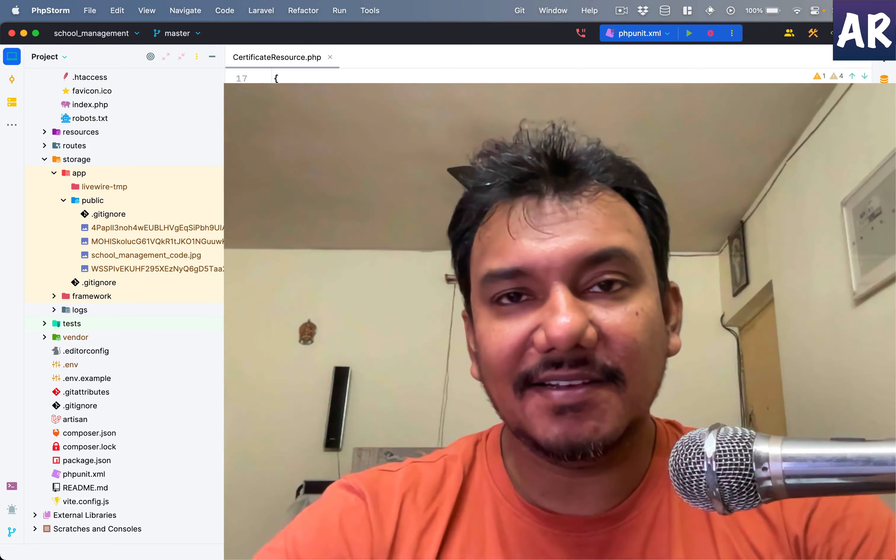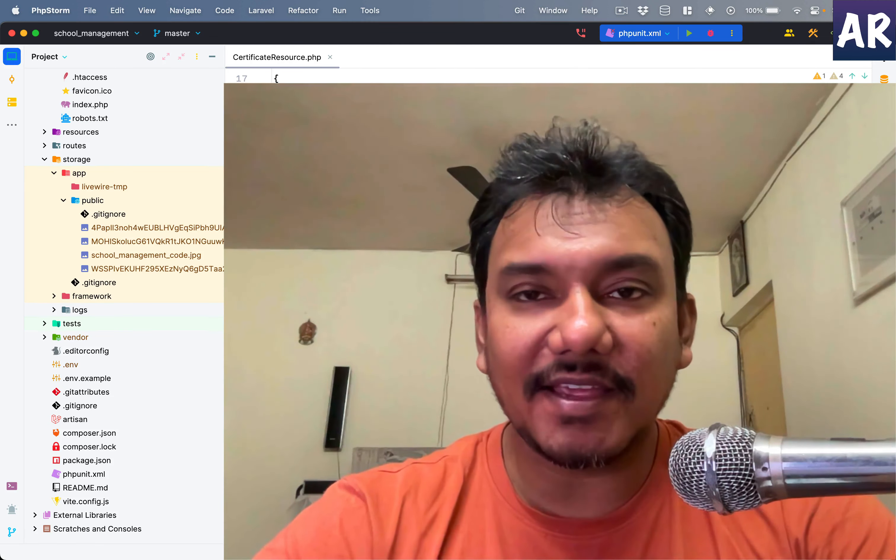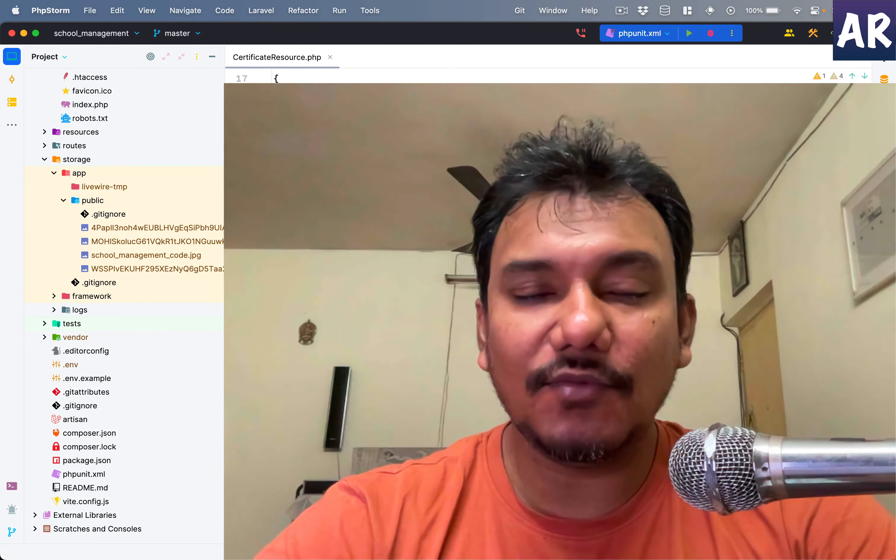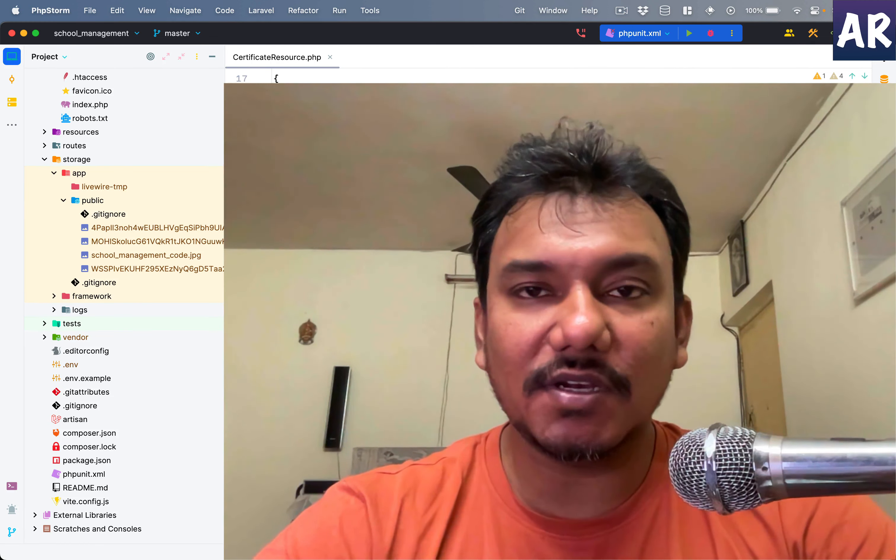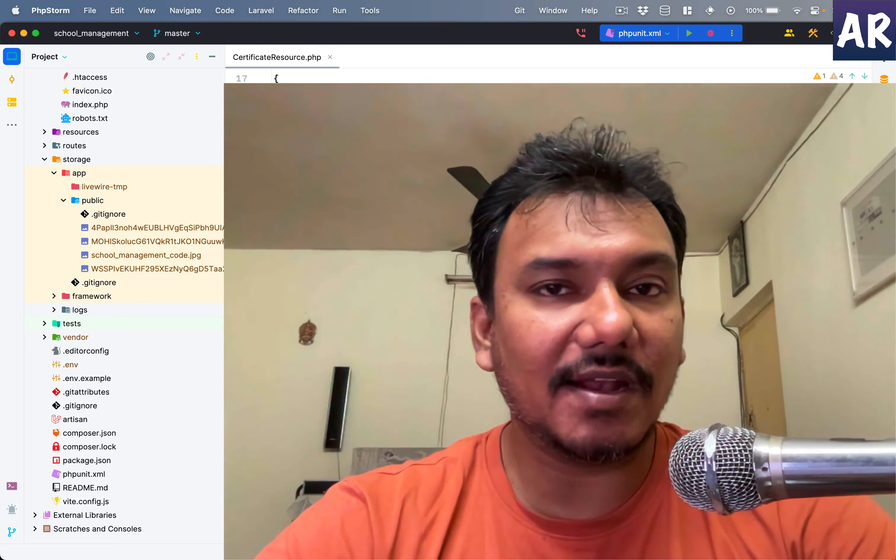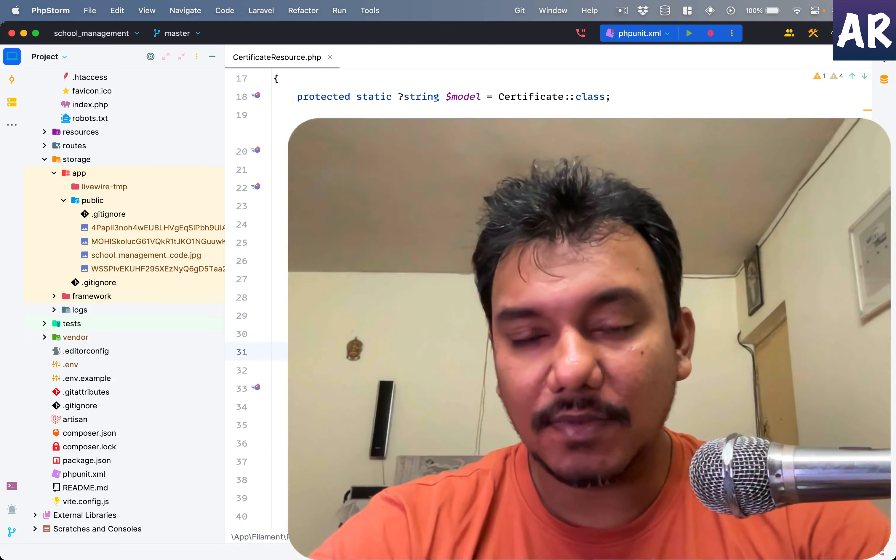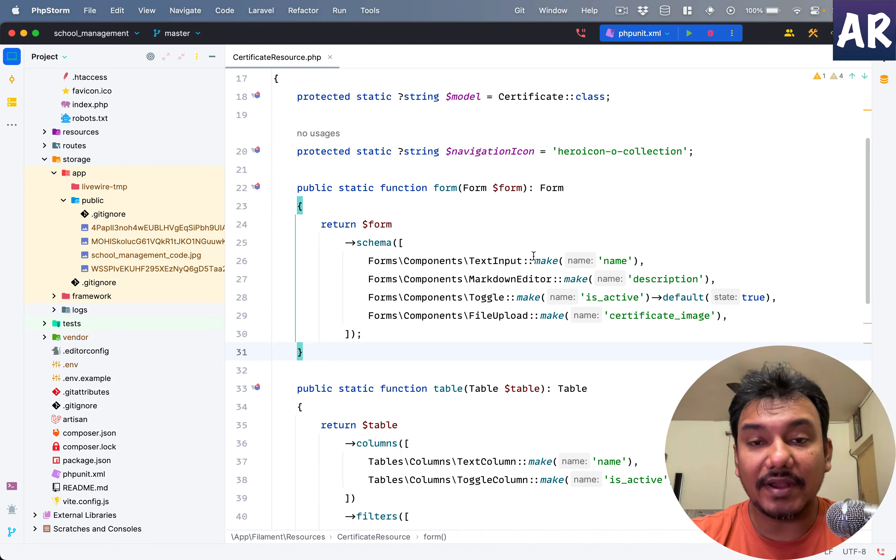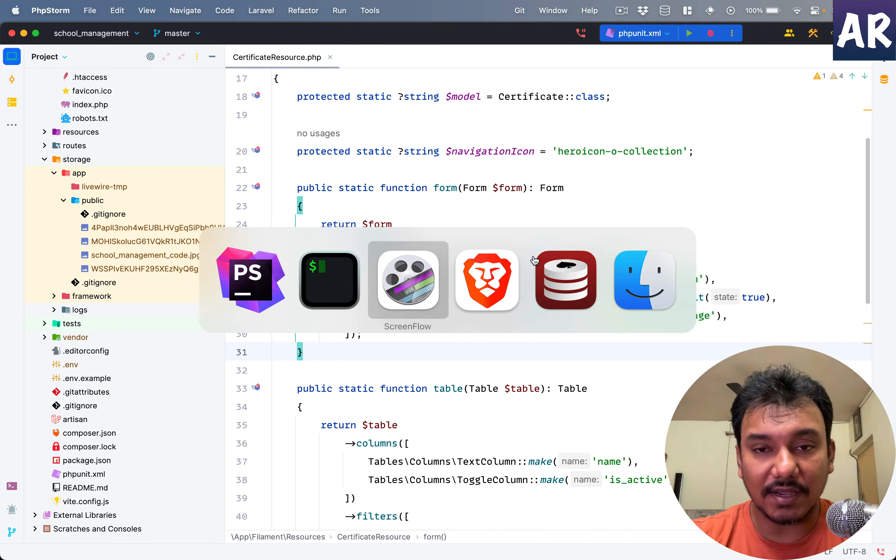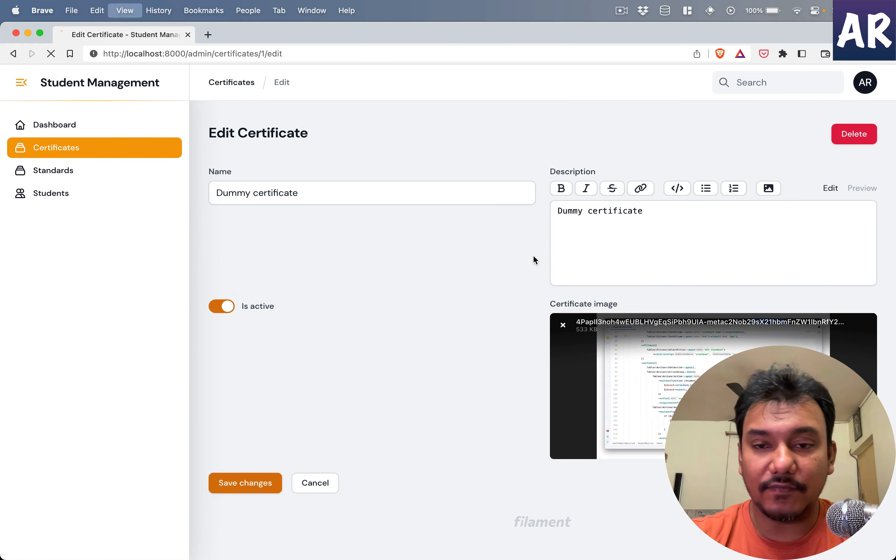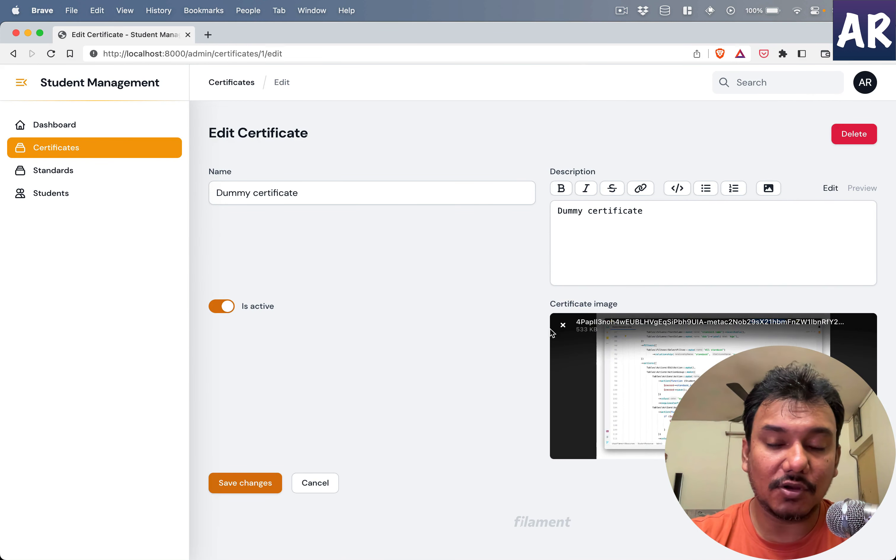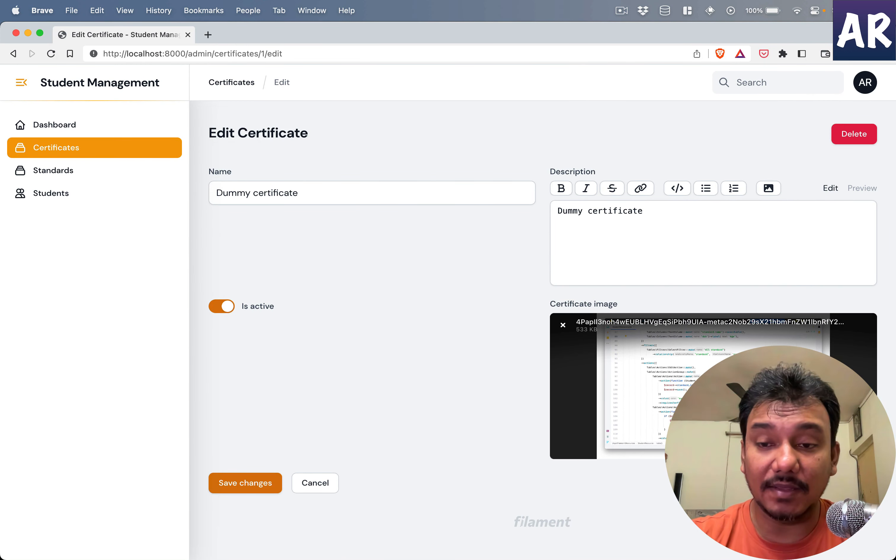Welcome back to my channel. Today in this video, we're going to continue what we learned in our last video. We were able to upload images to our certificate.